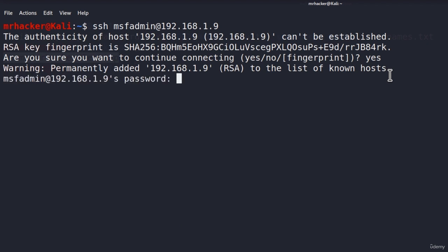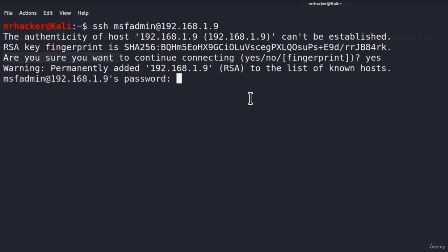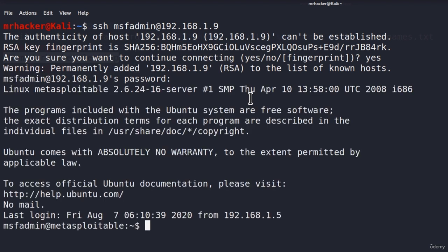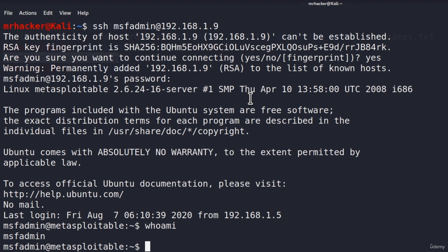And it will ask me for the password for this specific account. And we know that the password is msf-admin, so I will type it right here. And here it is. We opened the terminal of the Metasploitable. If I type who am I, we are msf-admin.